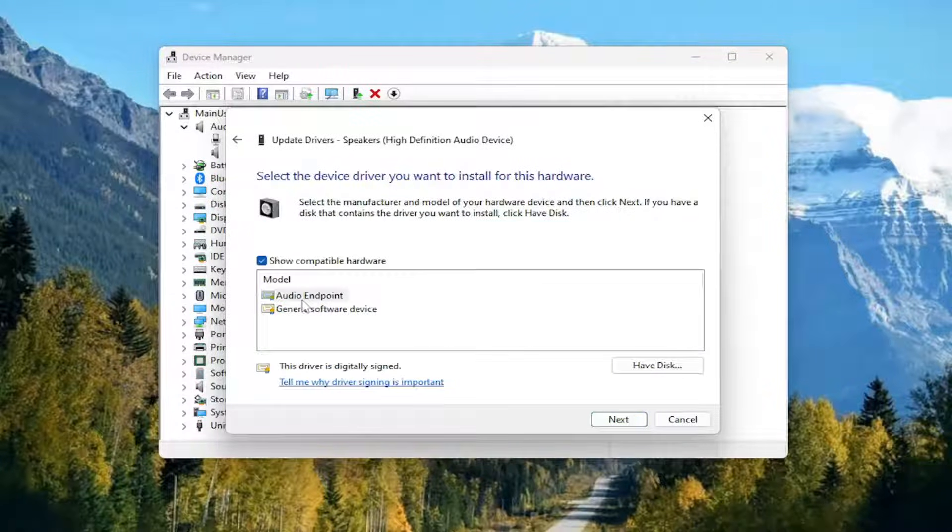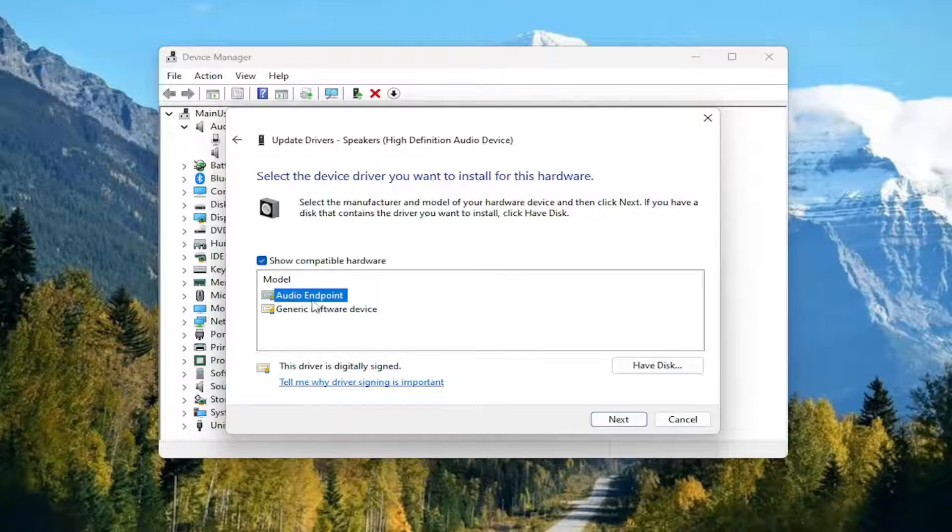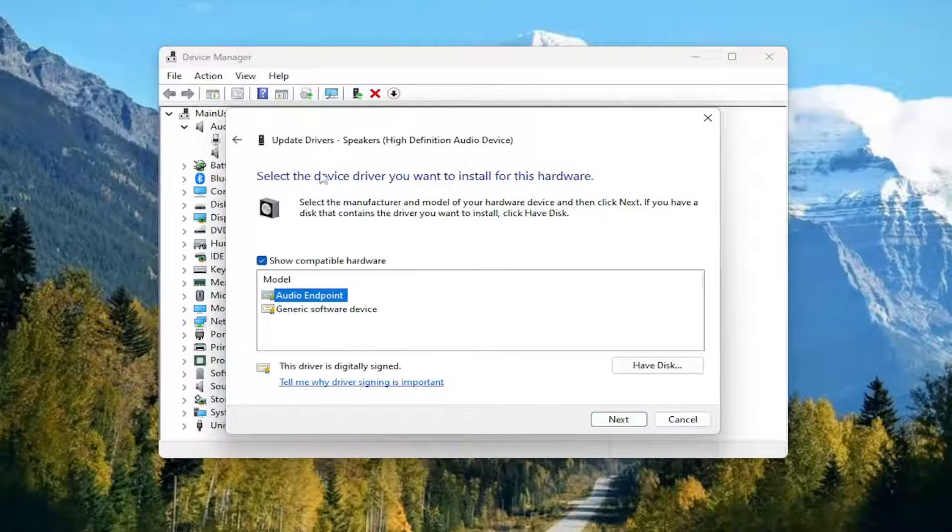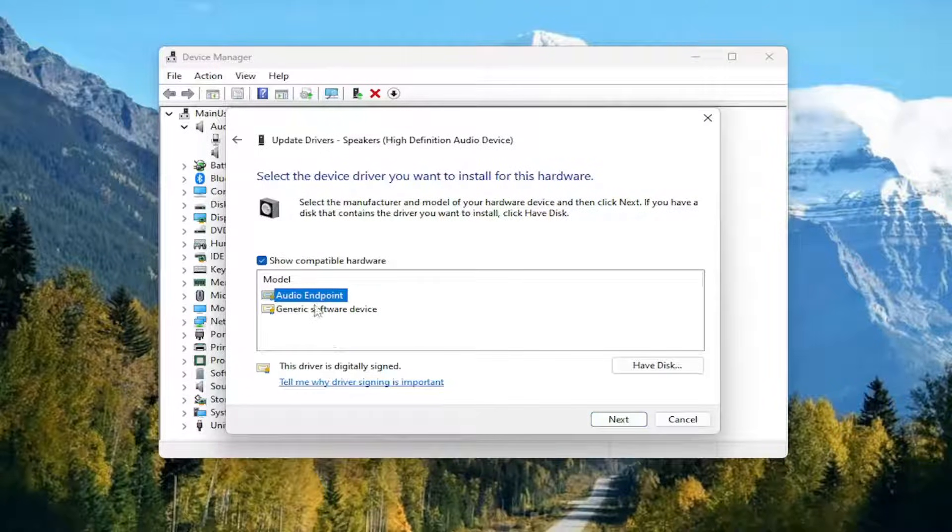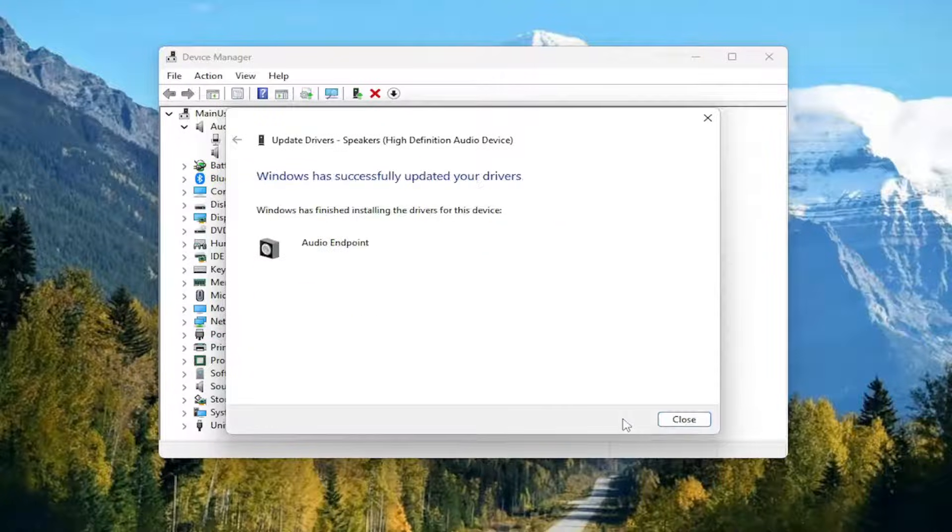If there is a specific one in here, I'd recommend selecting it, like a manufacturer specific one. Otherwise, you can select a generic one if that's the only option available to you. Then select Next.